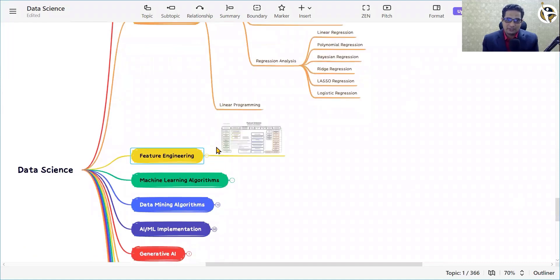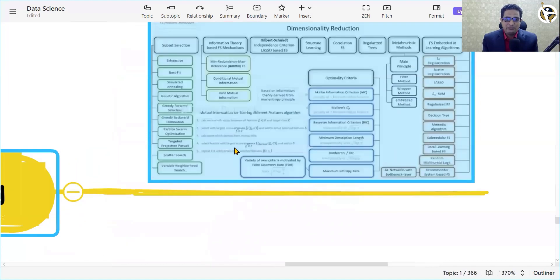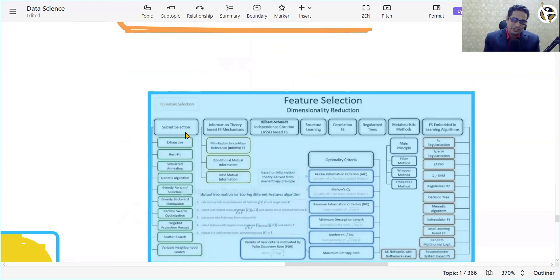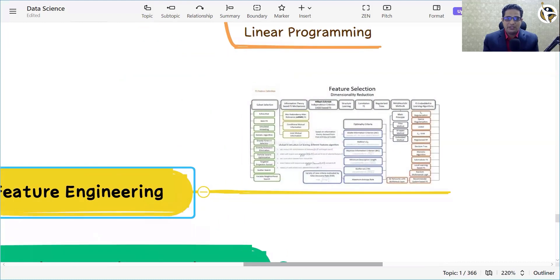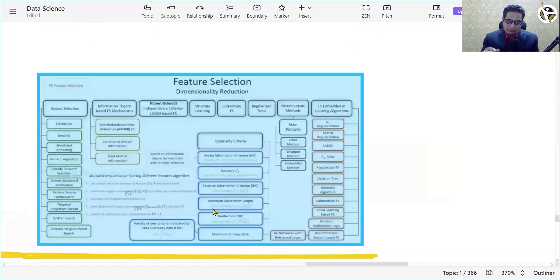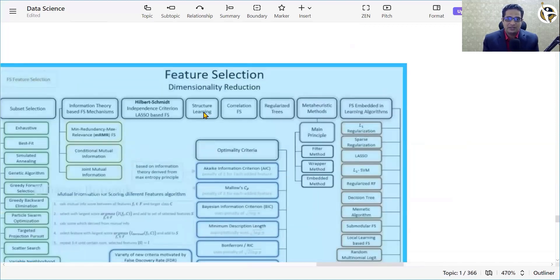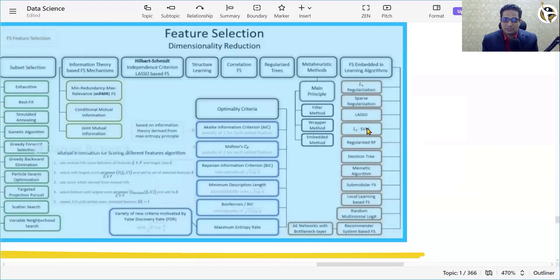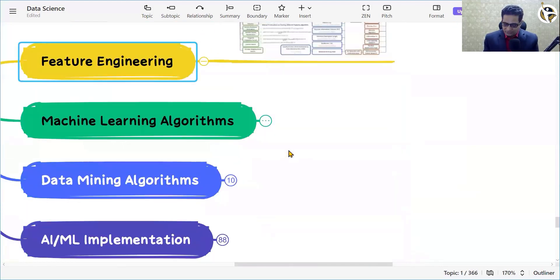The most important part of the data science journey is feature engineering. You need to select the right features to give data to your ML model. To develop a data model, you need to extract the right features using techniques such as subset selection, information theory, independent criteria, lasso-based feature selection, FS selection theory, structure learning, correlation FS, regularized trees, and meta-heuristic methods, including some embedded in machine learning algorithms.